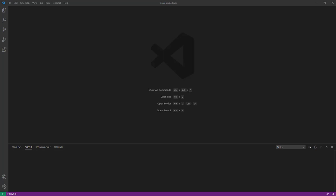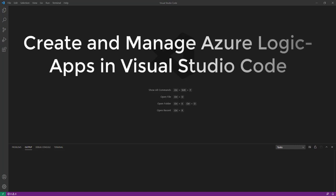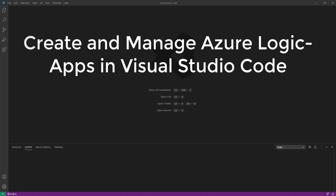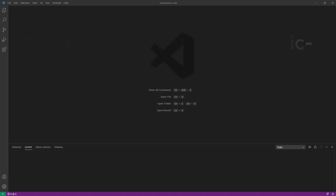Hi there! Today we are going to learn about how to create and manage Logic App workflows using Visual Studio Code. With the help of Visual Studio Code we can create or manage Azure Logic Apps that will help us to automate our task workflow and process for integration apps. In this video we will understand how we can create and manage our Logic Apps using Visual Studio Code.